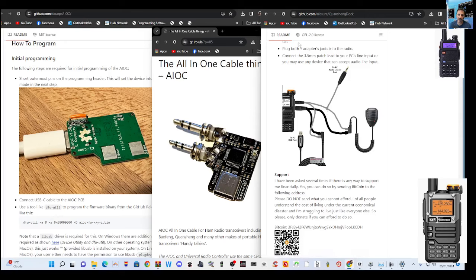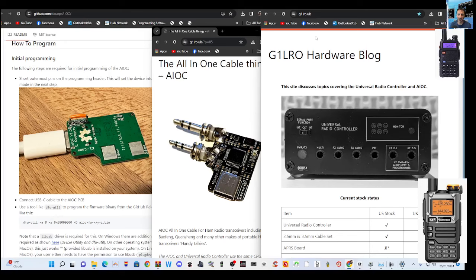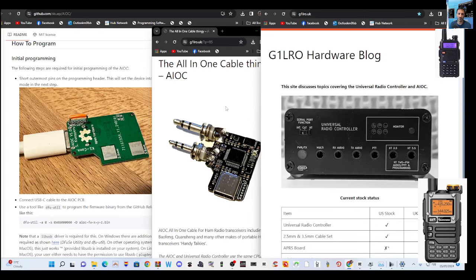And so I've started this journey and I've managed to meet G1LRO who makes some products in the UK. I'm not sure what the USA versions are but I know that you can get the middle product that you can see here called the AIOC in the USA and check out Ham Radio Dudes videos and links for that. You have to solder these pins on but once you get your head around it's not too bad and you upload some firmware to this board.